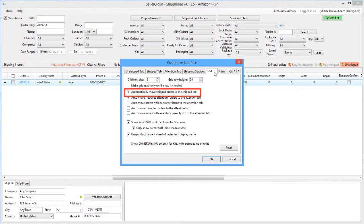Checking this option will move orders to the Fully Shipped tab as soon as the label is printed. Without checking this order, you will need to refresh the grid to move those orders to the Fully Shipped tab.